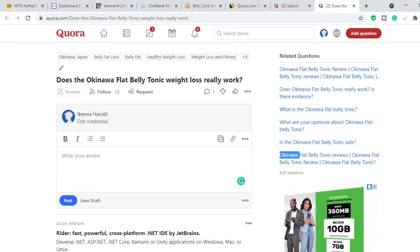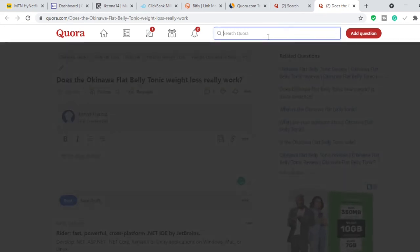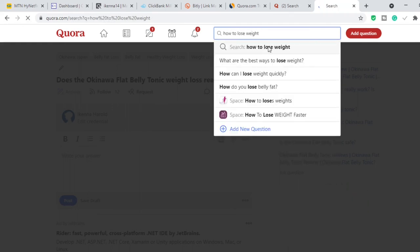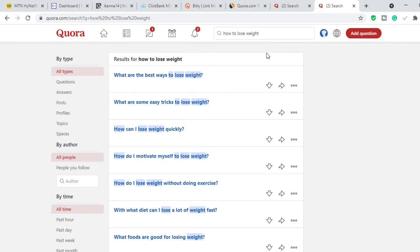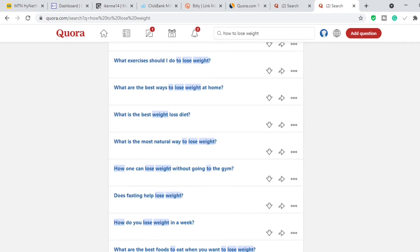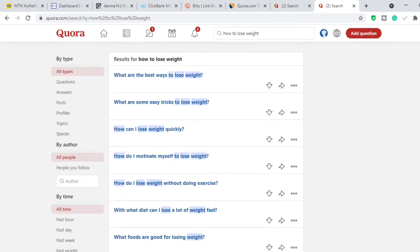The more questions you answer, the better — remember, affiliate marketing is a game of numbers. The more content you put out there, the more you try, the more you increase your chances of success. Now, since Okinawa Flat Belly Tonic is a weight loss supplement, you also want to search 'how to lose weight.' Anybody searching how to lose weight is someone Okinawa can solve the problem for. People are asking things like 'What are the best ways to lose weight?' and 'What are some of the easiest tricks to lose weight?'